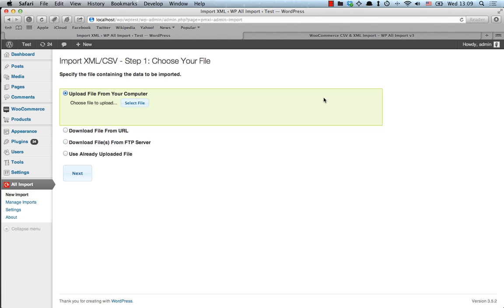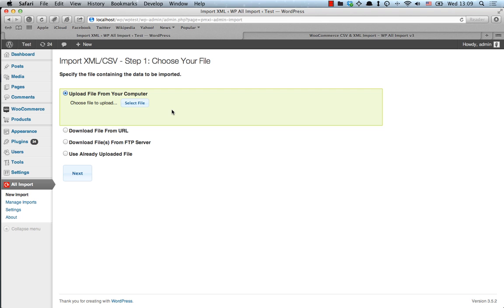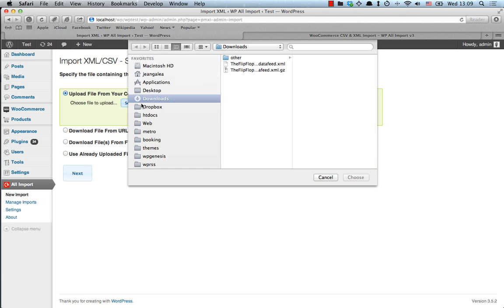Okay, so we're ready to begin. I have installed WP All Import with the WooCommerce add-on, and I have also obviously installed WooCommerce. So the first step is to upload a file containing our records.